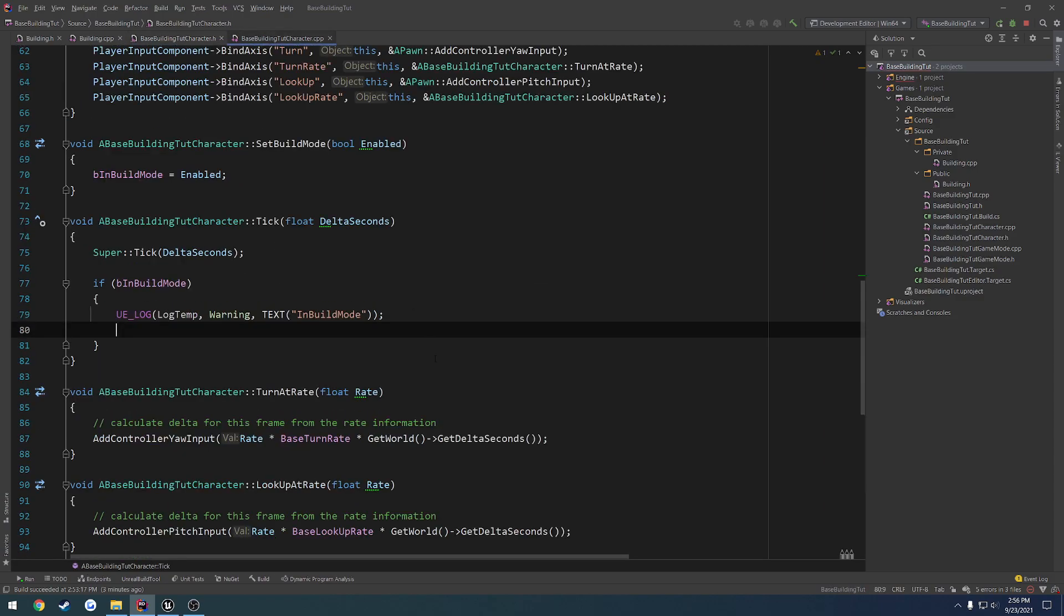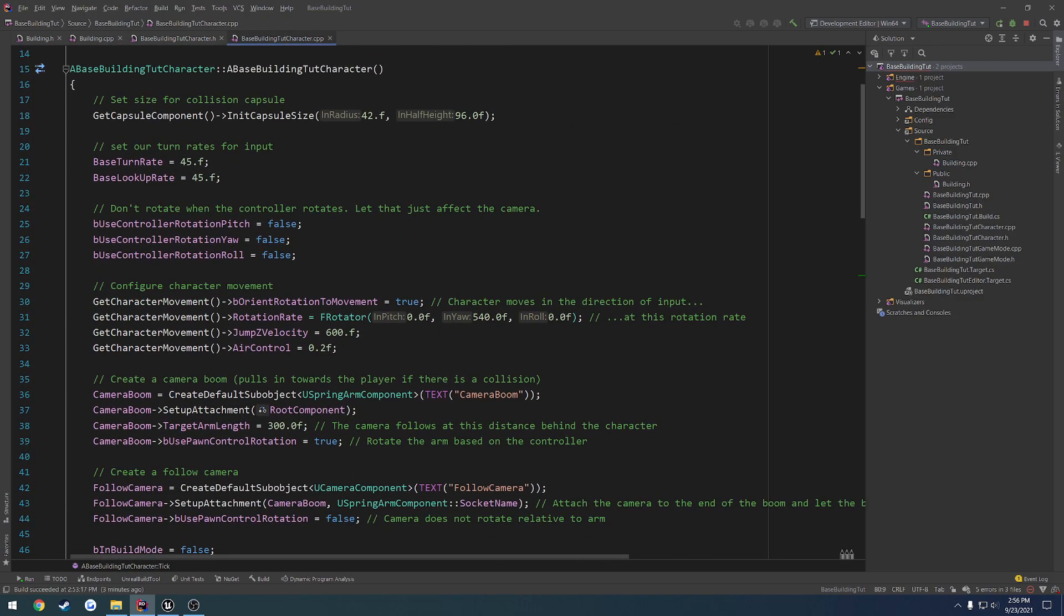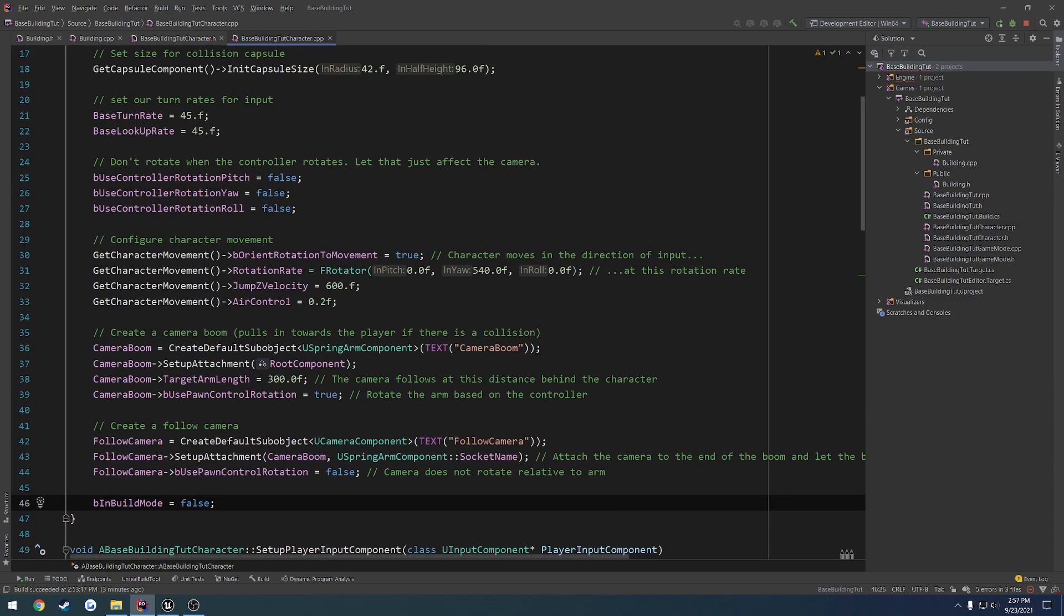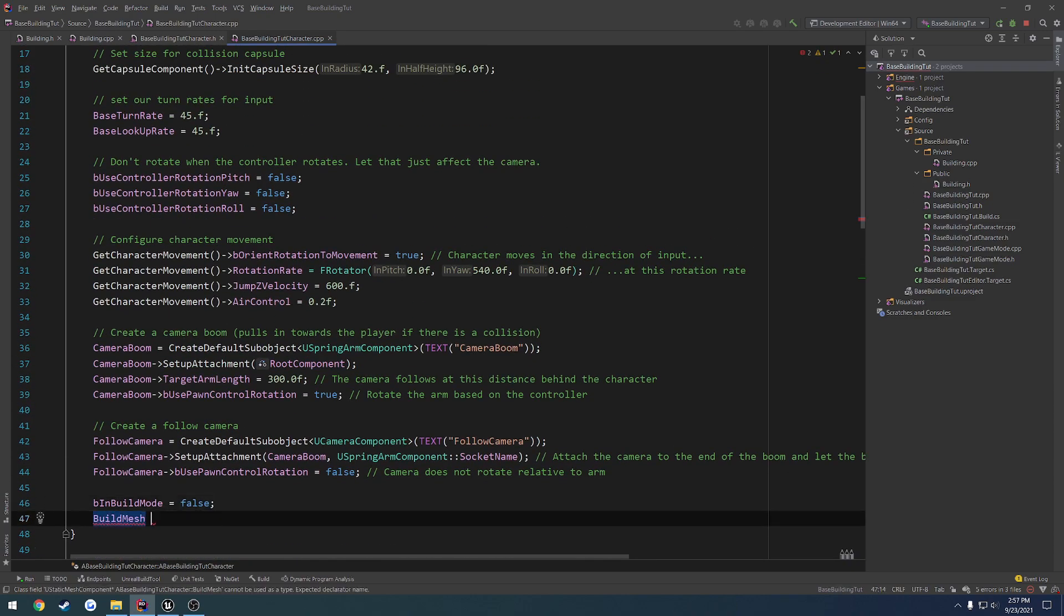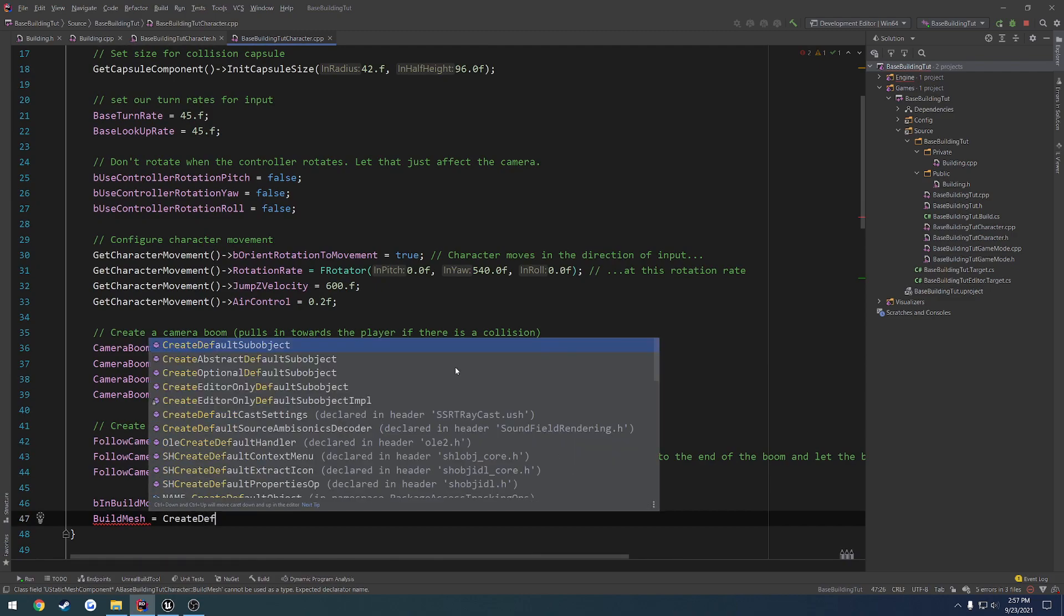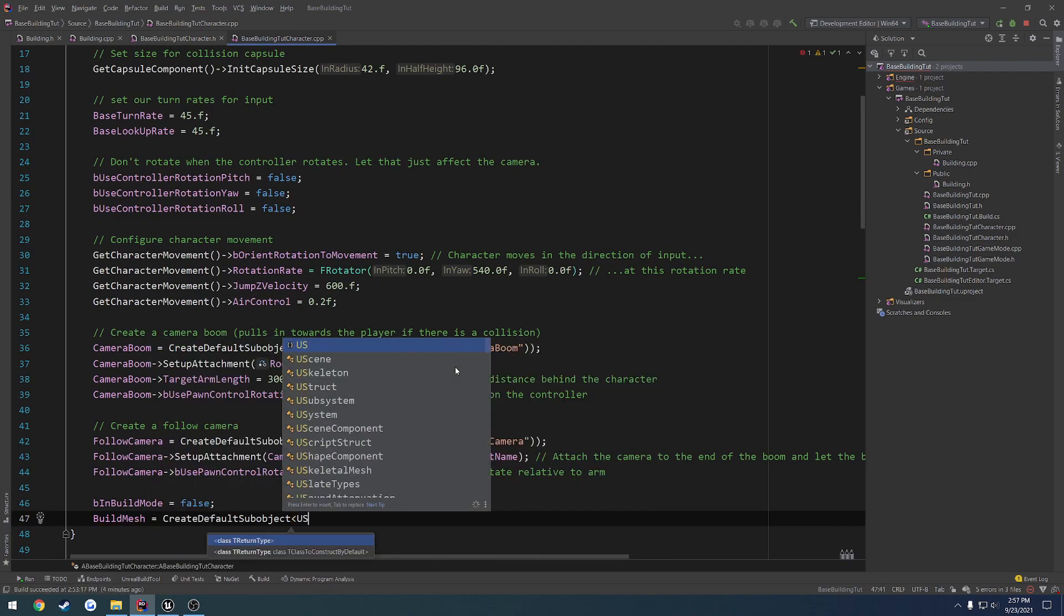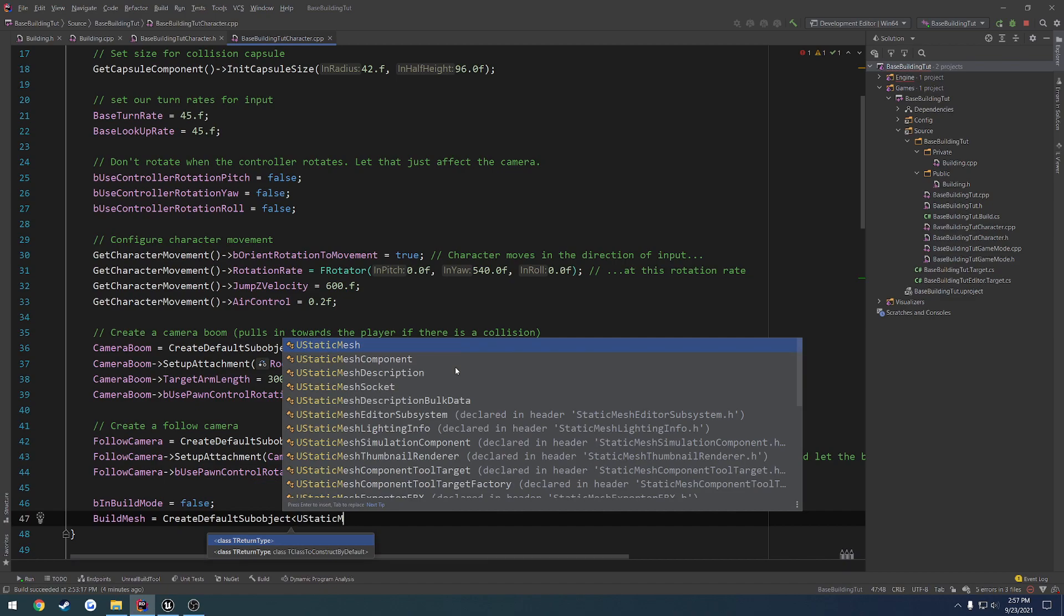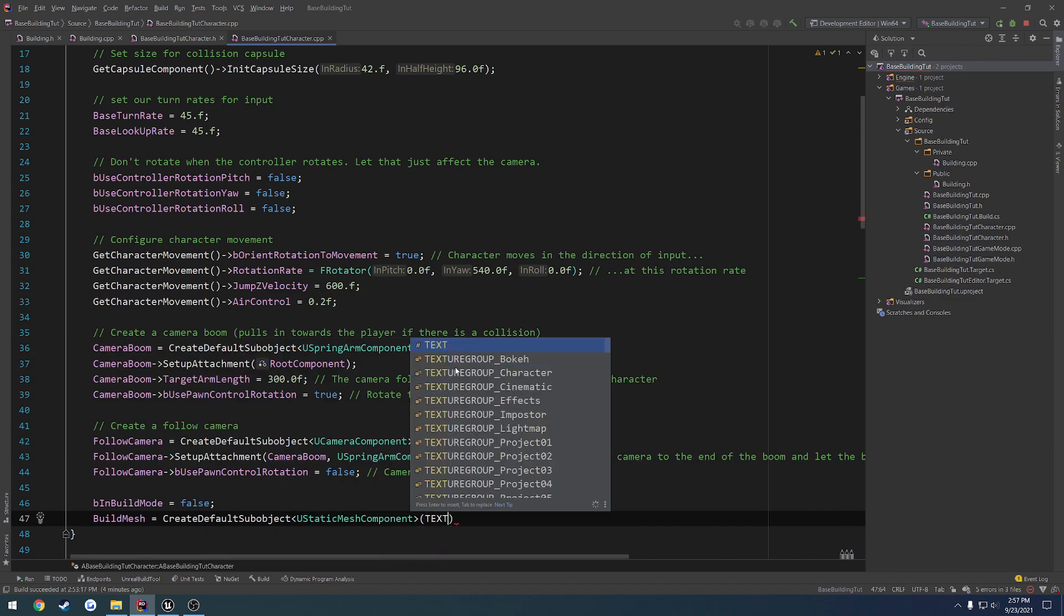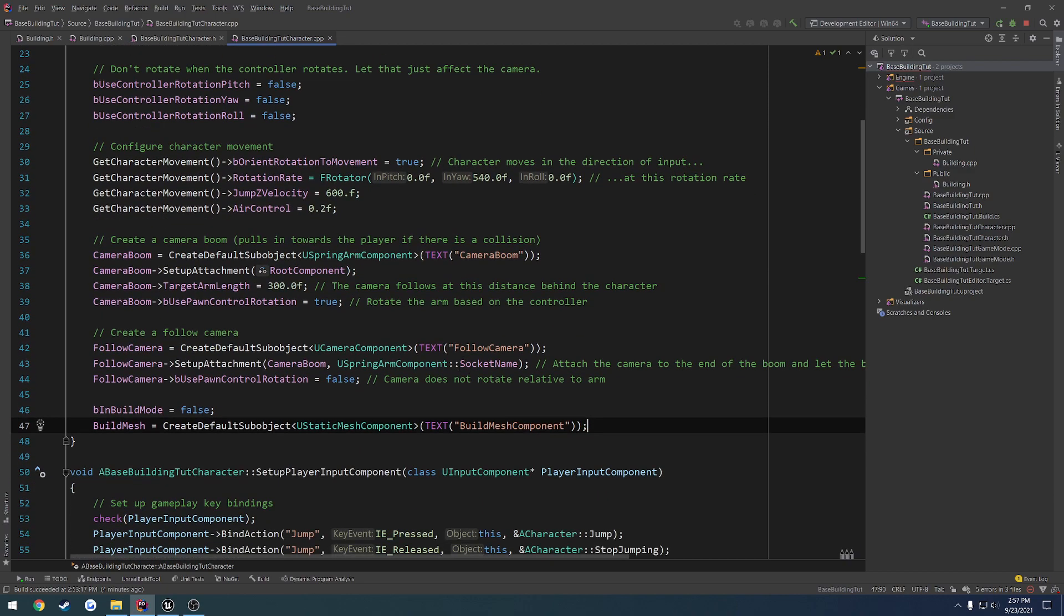Let's head over to the .cpp. And here we have our, let's just do it. Yeah, we'll do it somewhere down here. Build mesh equals create default sub object. And the type obviously is you static mesh component. Next, build mesh component. So we have that set up.